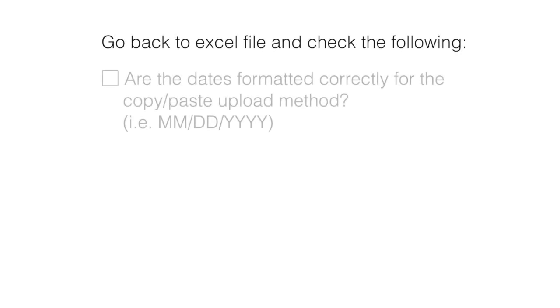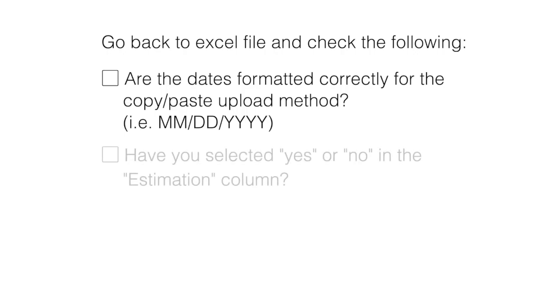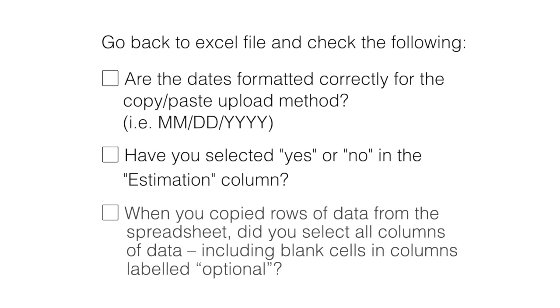Are the dates formatted correctly for the Copy and Paste method of data entry? Have you selected Yes or No in the Estimation column? When you copied rows of data from the spreadsheet, did you select all columns of data including blank cells and columns called optional?